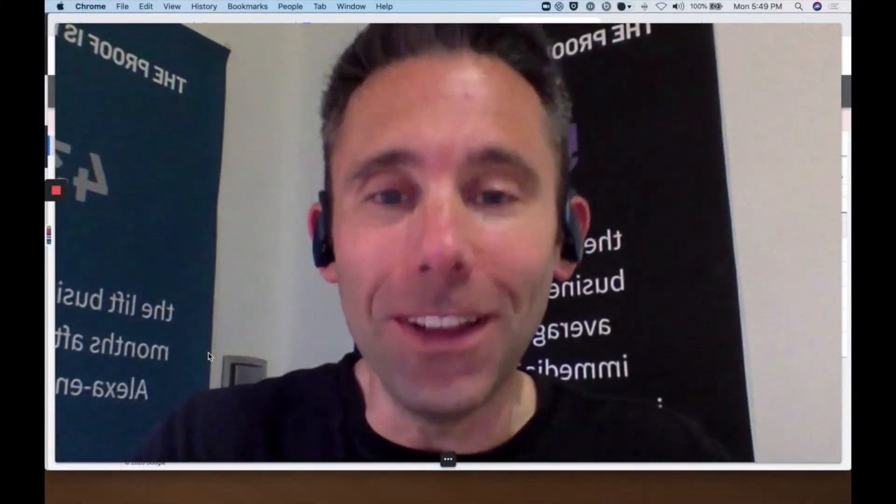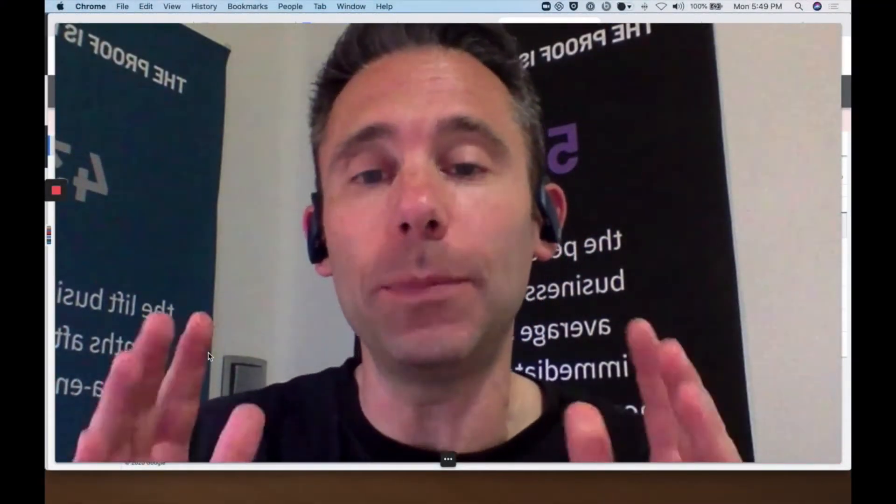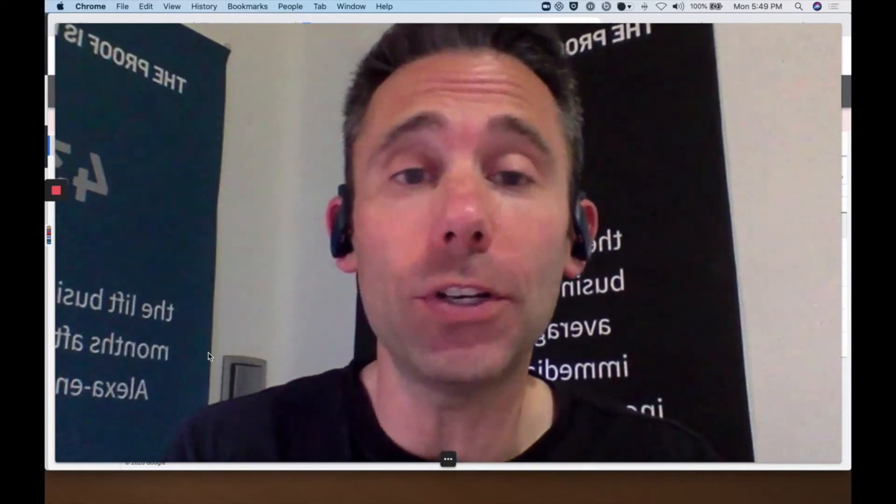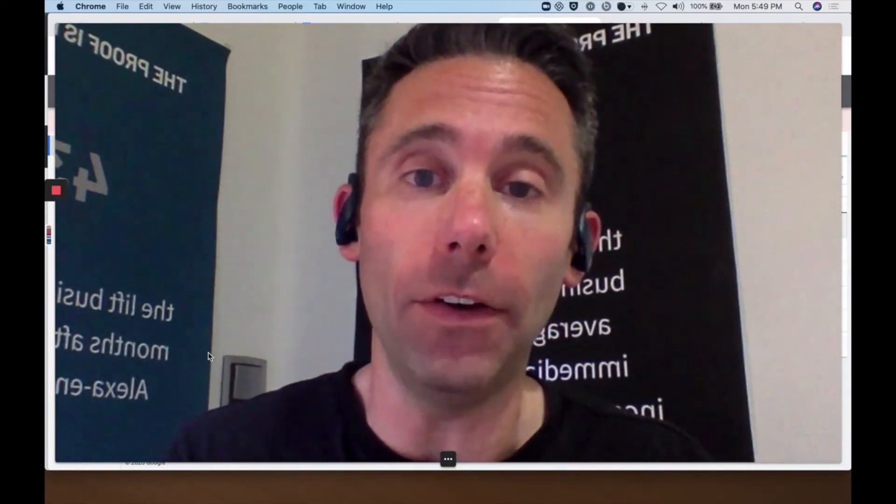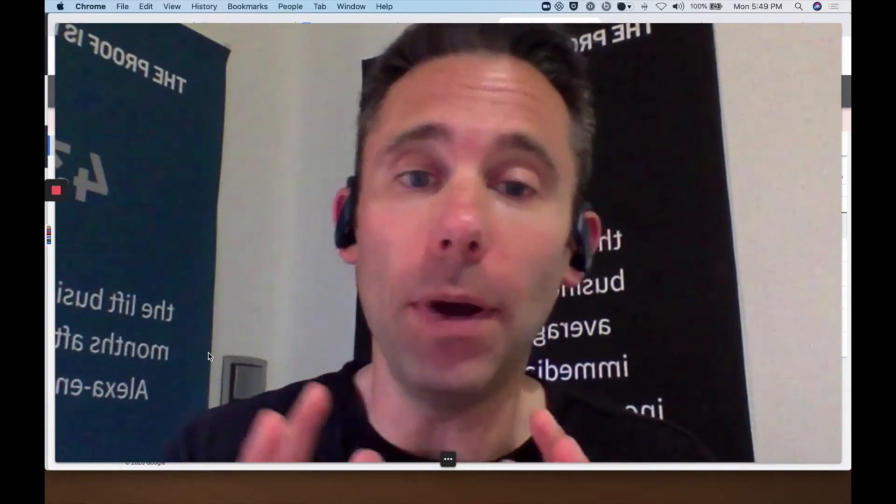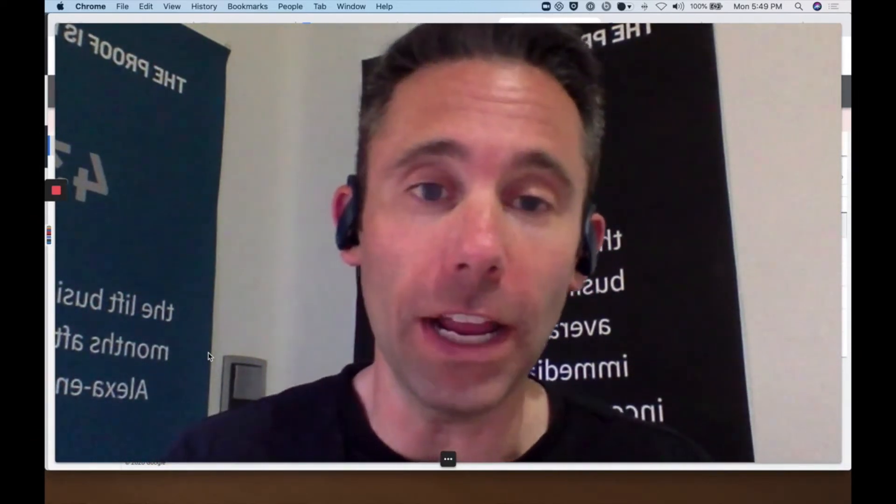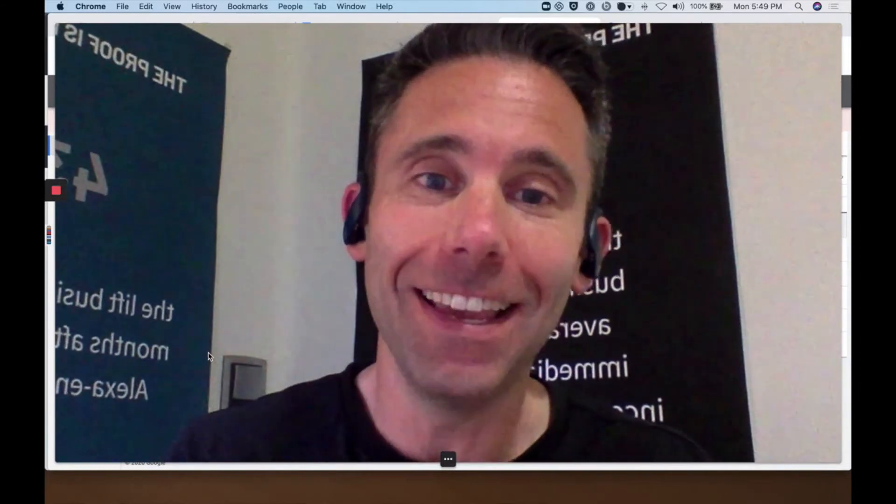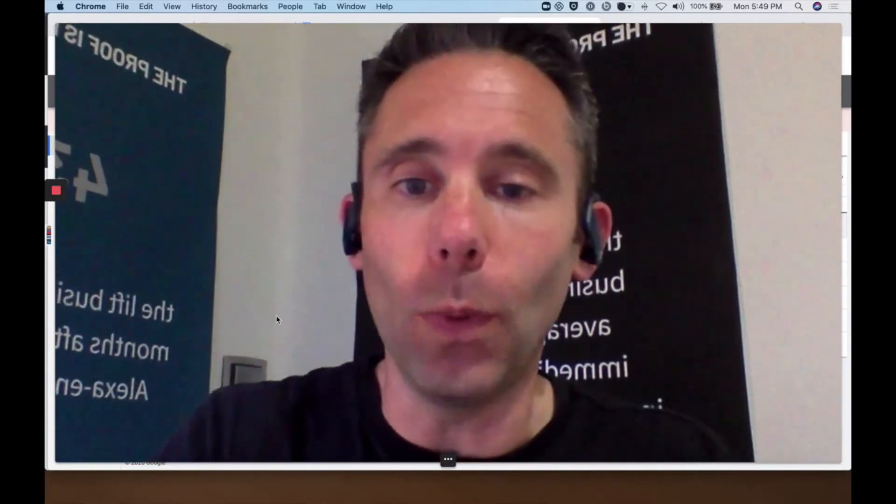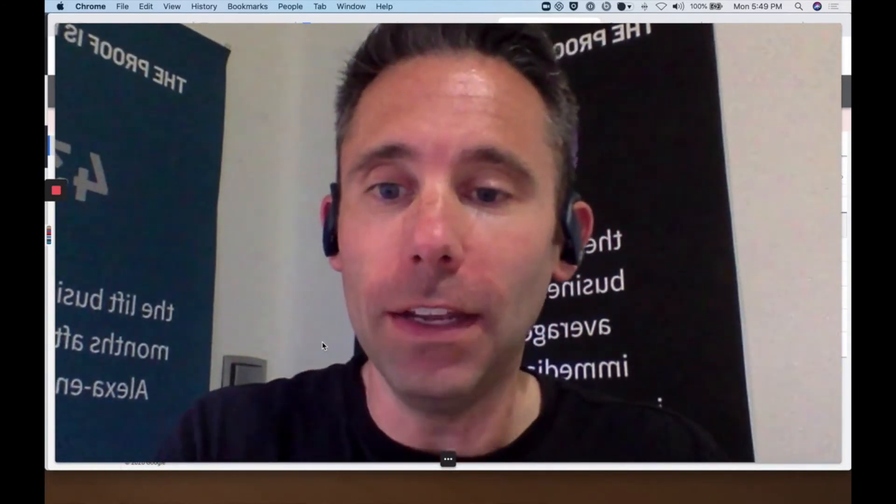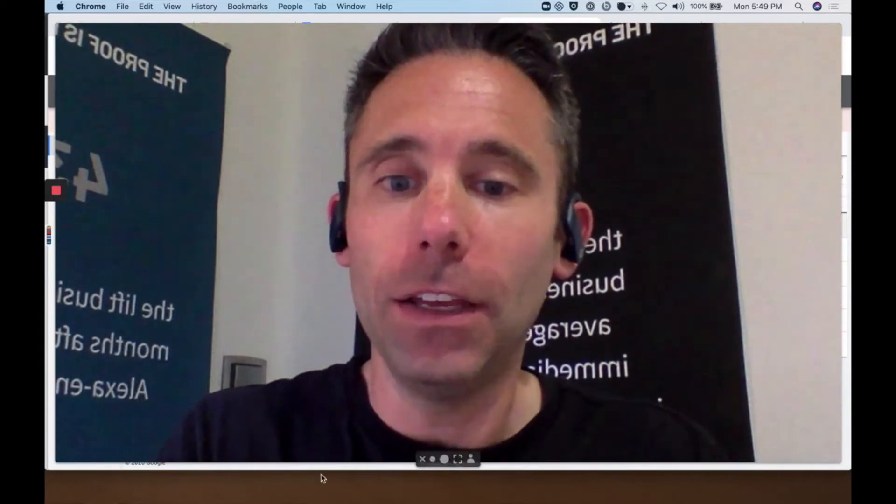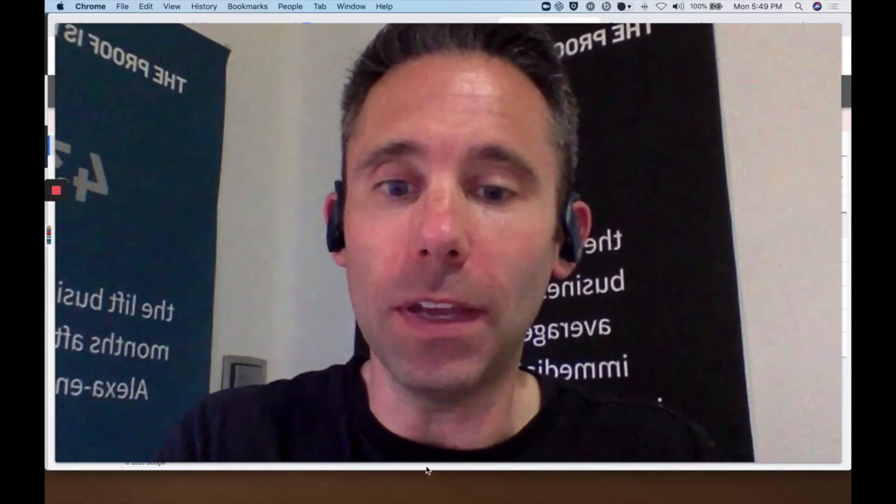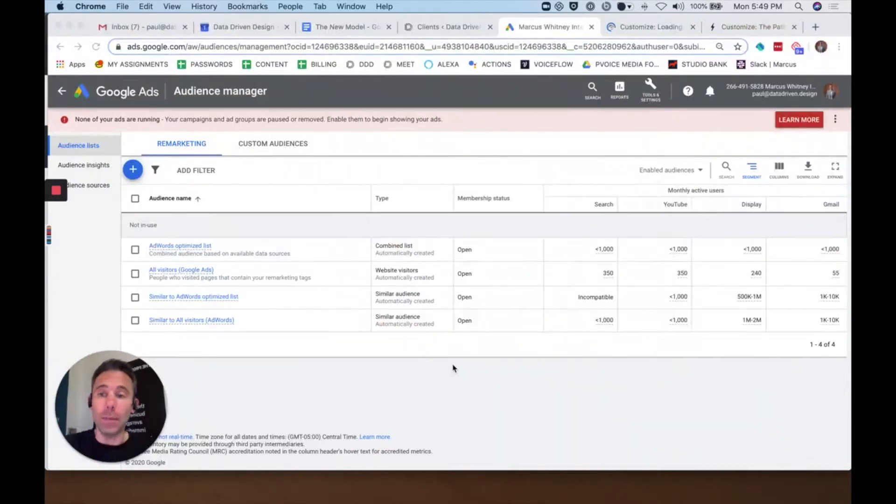What's up everybody, Paul Higge here with your data-driven daily tip. Today I'm going to show you how to go into your Google Ads account and grab a remarketing tag or create an audience and then put that code into your website so that you can essentially track your website visitors and market to them.